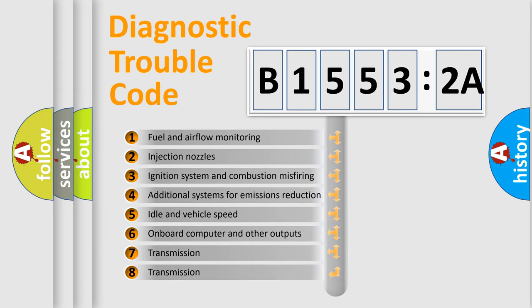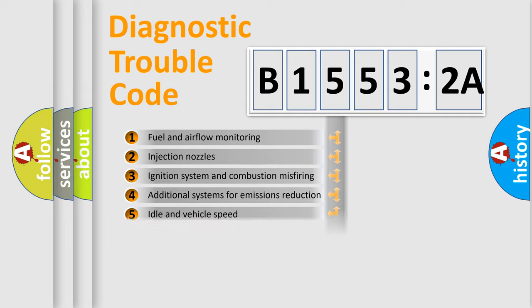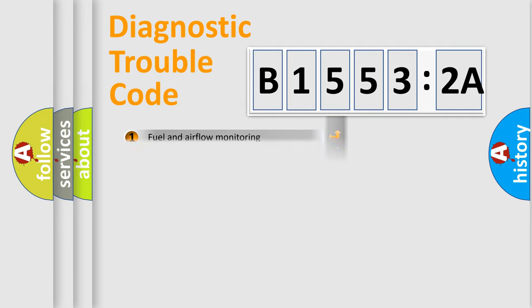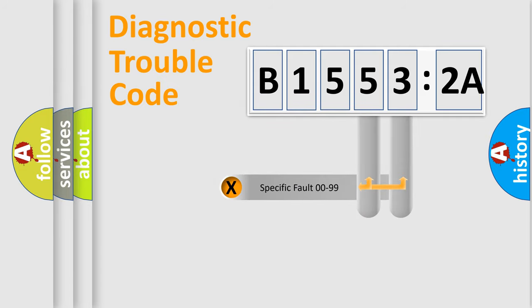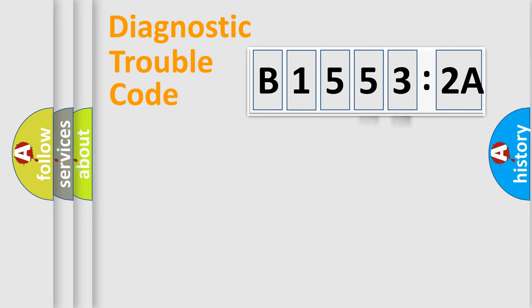The third character specifies a subset of errors. The distribution shown is valid only for the standardized DTC code. Only the last two characters define the specific fault of the group.